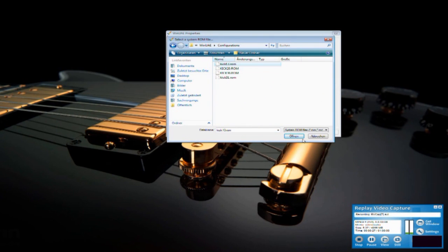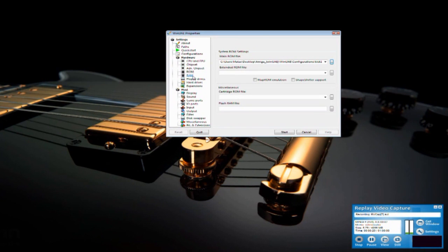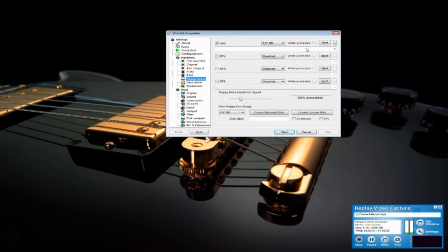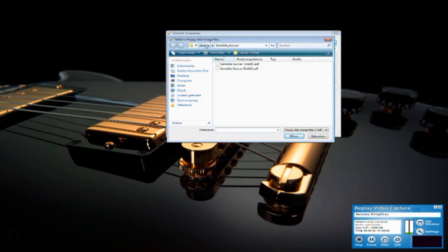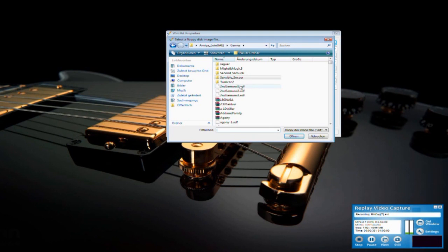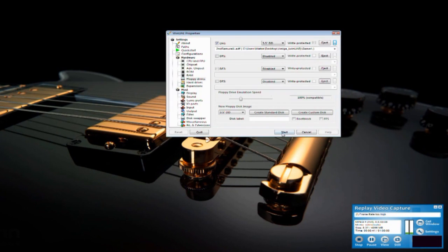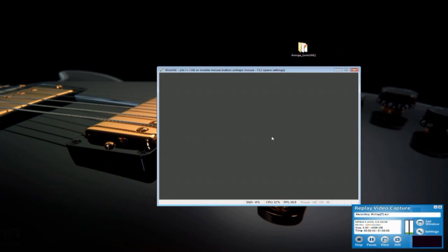Choose your ROM. Choose your game. And start.